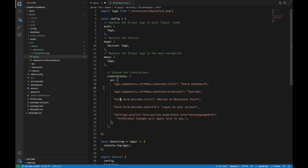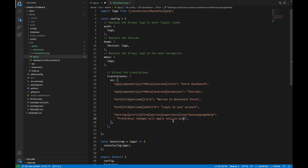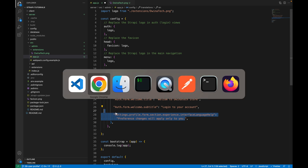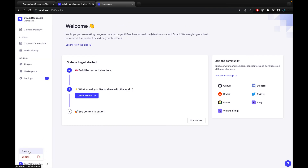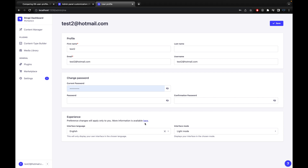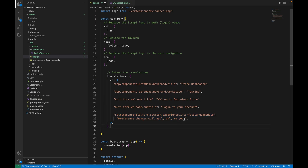There is a key to update the welcome message on the login page homepage, one for the login page title, and one for the login page subtitle. There is also a key to remove or update the Strapi documentation link shown in the profile section. I'm keeping all these parts, but you can change them entirely to whatever you'd like.